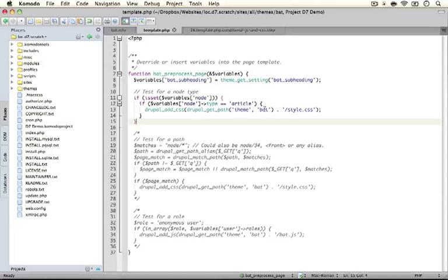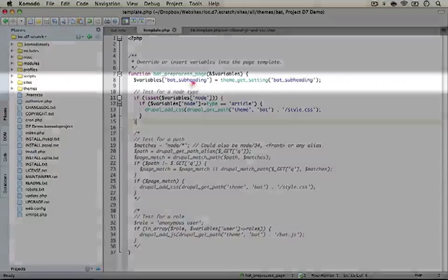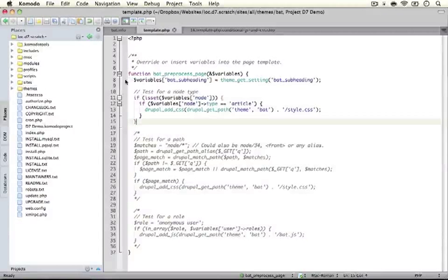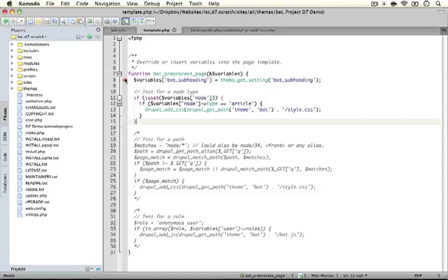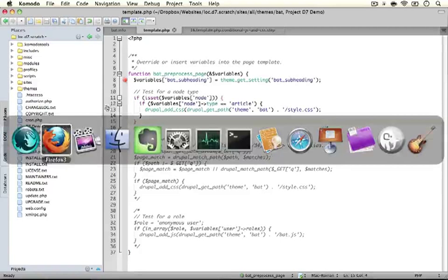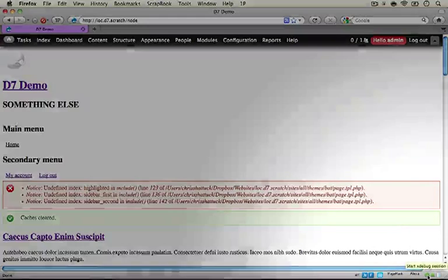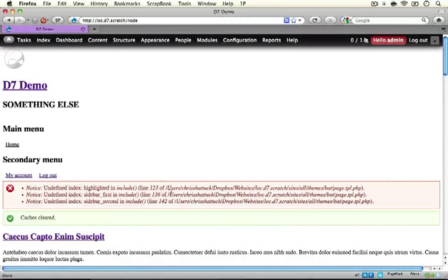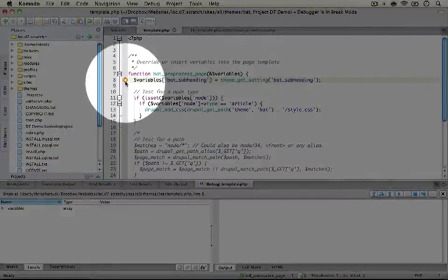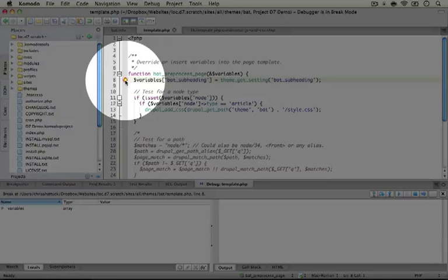If you're curious what we have to work with inside this preprocess function, you can use a debugger or something like var_dump to see what's inside the variables array. I'm going to create a debug breakpoint at the first line so we can take a look at what happens when the script gets to this point. If you're not familiar with debuggers, there are other videos on the site that walk through setting one up. I'll jump back to the browser, start my debugging session, and refresh the page. Back in the editor, you can see the yellow arrow indicating our script has stopped.